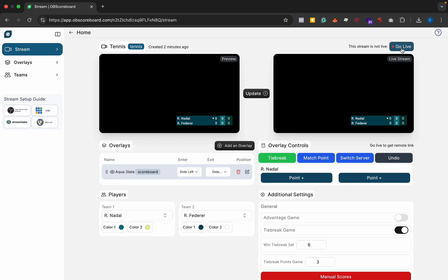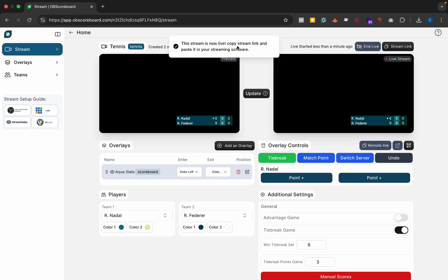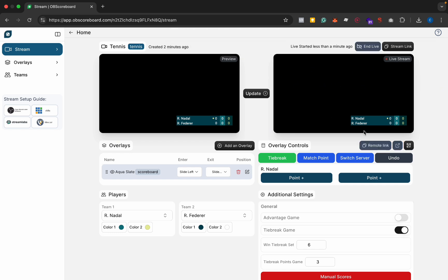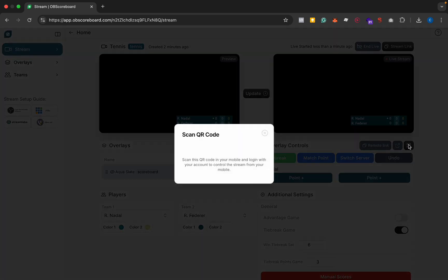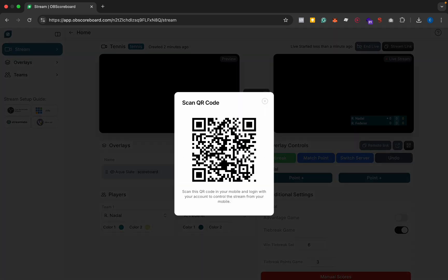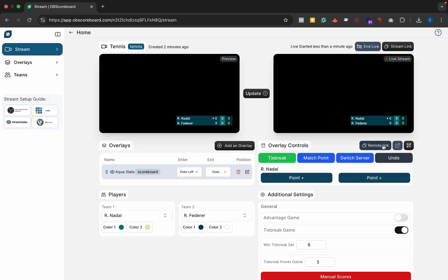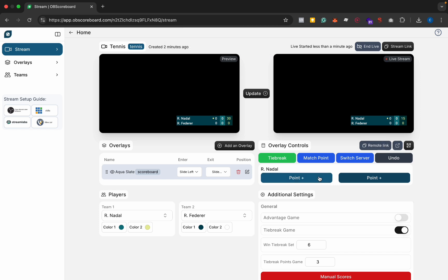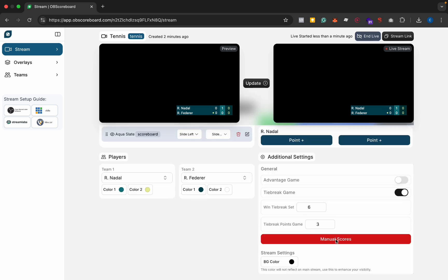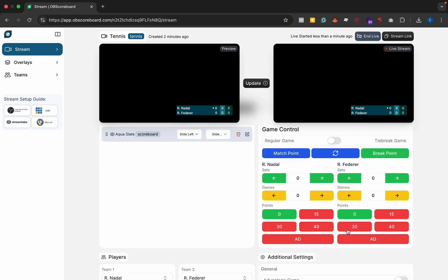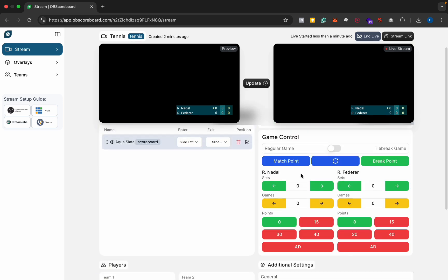Next you're going to click go live and you can see the stream is now live. From here you'll get a stream link and you'll also get the options to open your remote control on your phone or you can copy the link or open it in a new tab. The buttons will automatically increase the score or you can change it to manual mode where you can manually increase the scores.